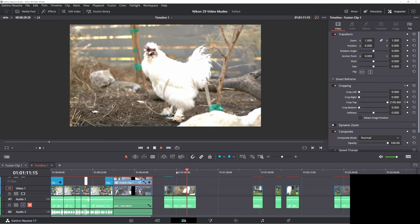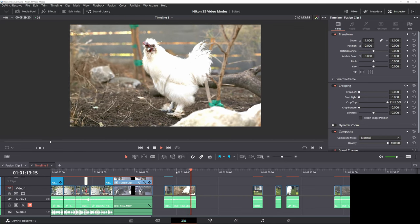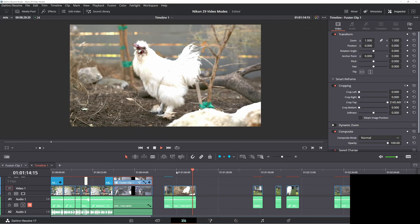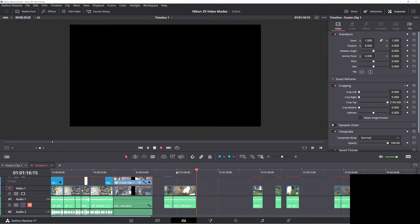And I intentionally used the default settings, turned on animal autofocus, and said go. And frankly, it was impressive.